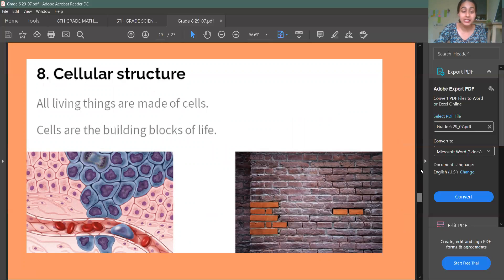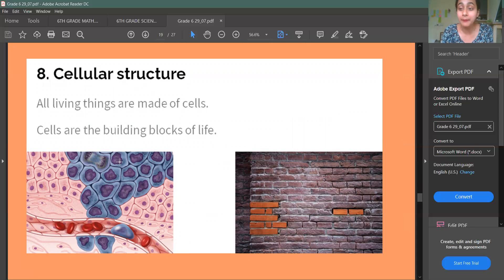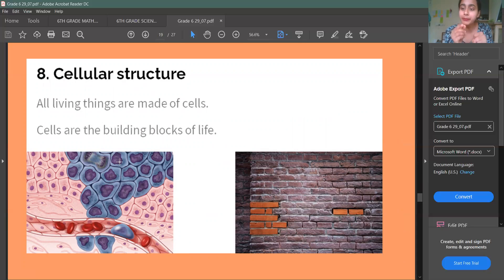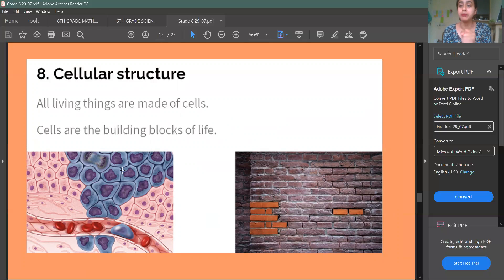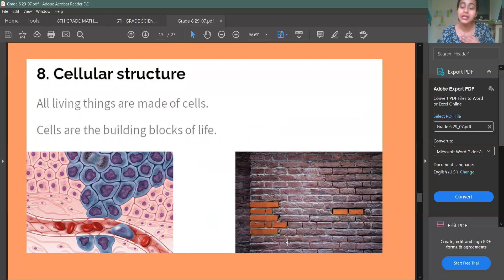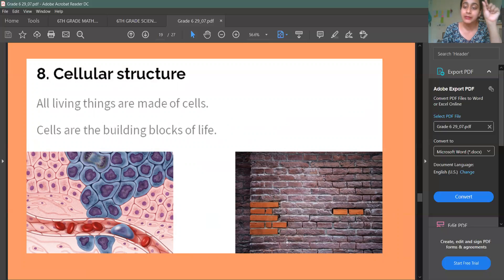Finally, Cellular Structure. If we look at this picture, these things are called cells. Every living thing in this world has cells — they are made up of cells. Our skin, our inside — there are many small cells. These are called the building blocks of life. All plants and everything are made up of cells.